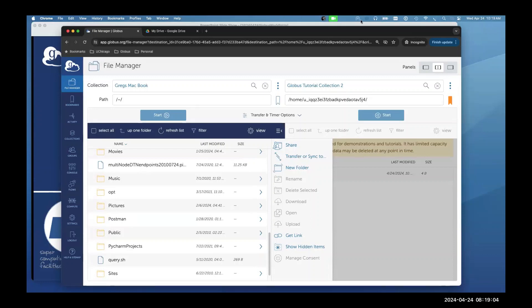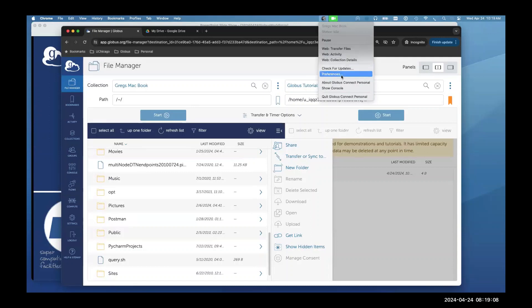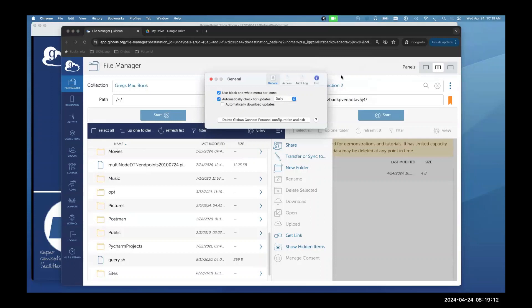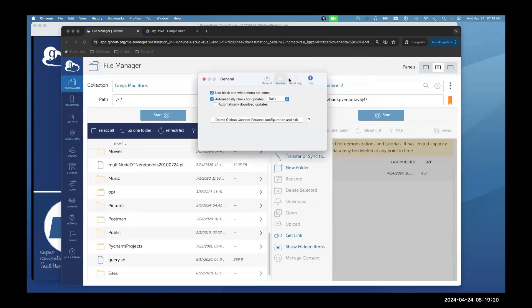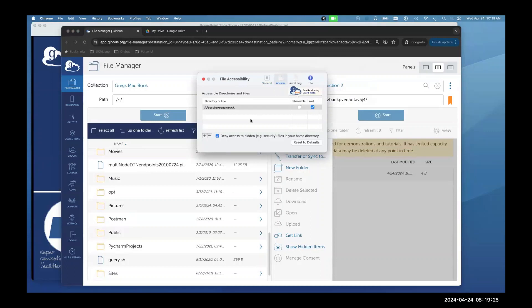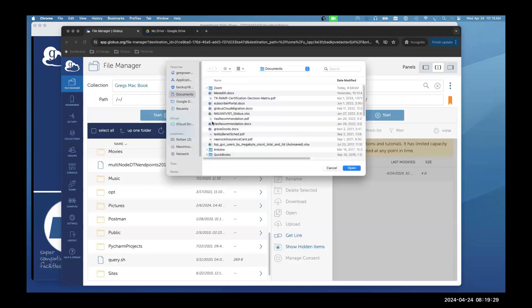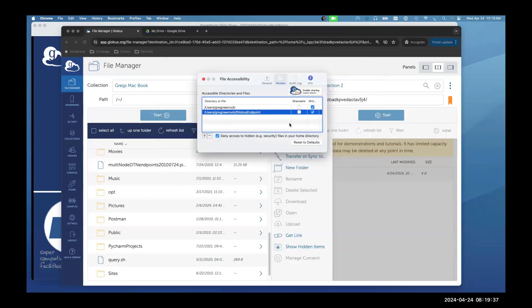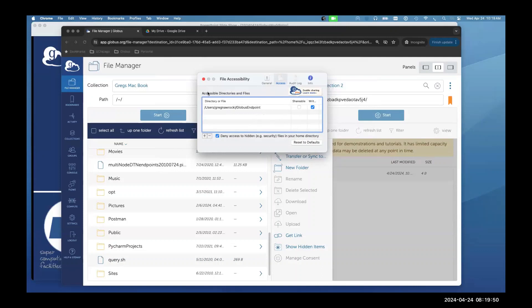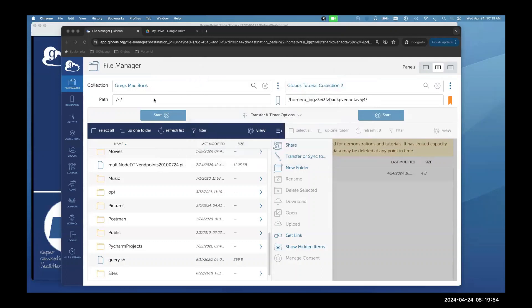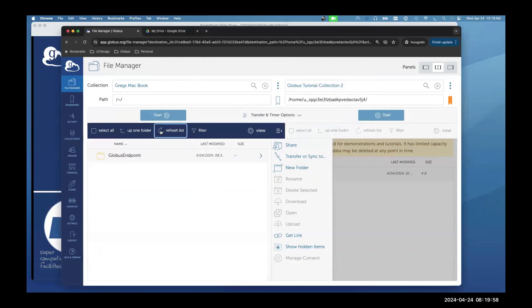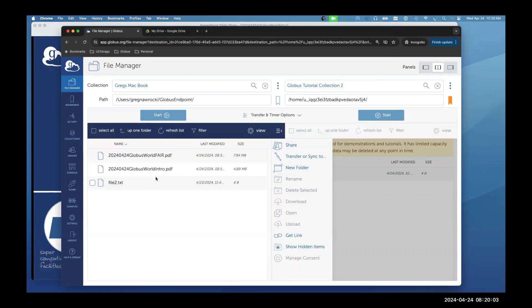In the GCP preferences — which looks a little different on Windows and Linux — I can control the access that GCP has to my directory structure. I'll add a specific directory I like to use — my Globus Endpoint directory — set it for writability, then remove access to the entire root directory. Now if I refresh, I should see only my Globus Endpoint directory and a select set of files.